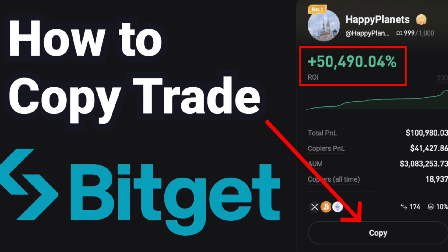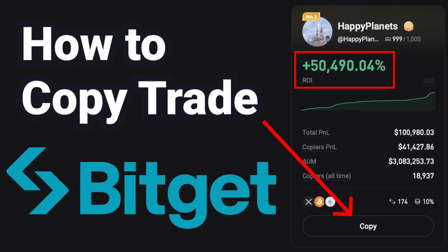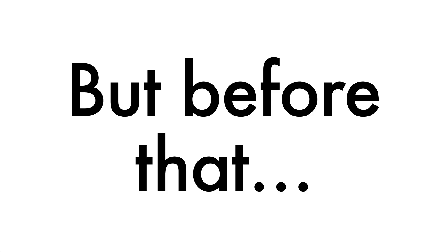I'm going to show you step-by-step on how you can copy trade with BitGet. But before I do though, I first want to say a couple of things.